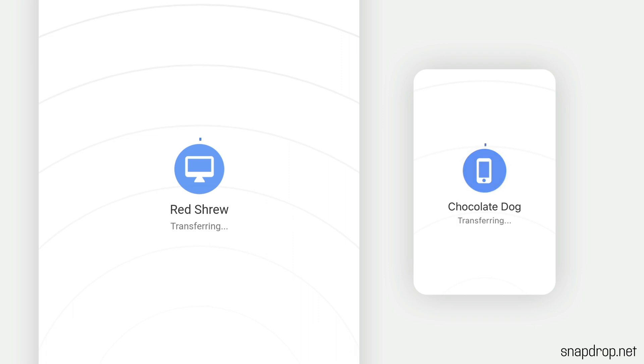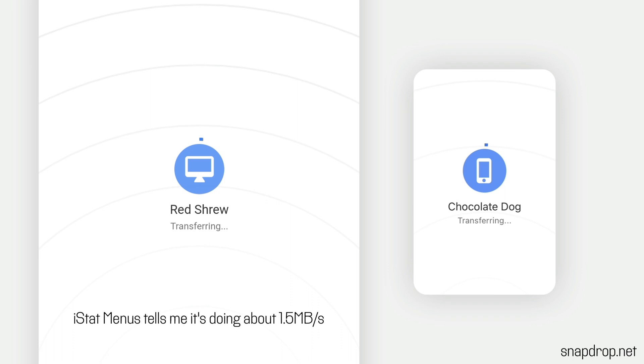It will technically do it, and you can see the progress bar has started, and it will transfer the file eventually. But it's so much slower that you may as well not even do it in most cases. It's very, very slow compared to AirDrop.